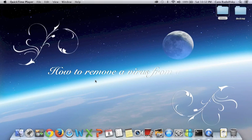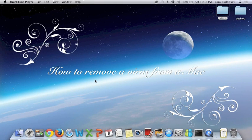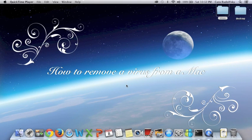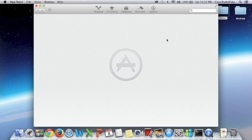Hello everyone! Today I'm going to be showing you a quick and easy way to remove a virus from your Mac. The first thing you're going to want to do is go to your app store and download some type of virus scanner.